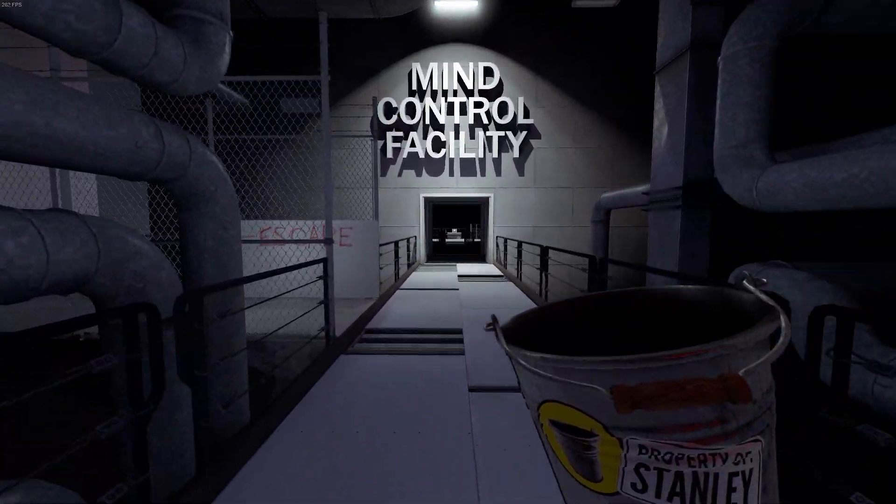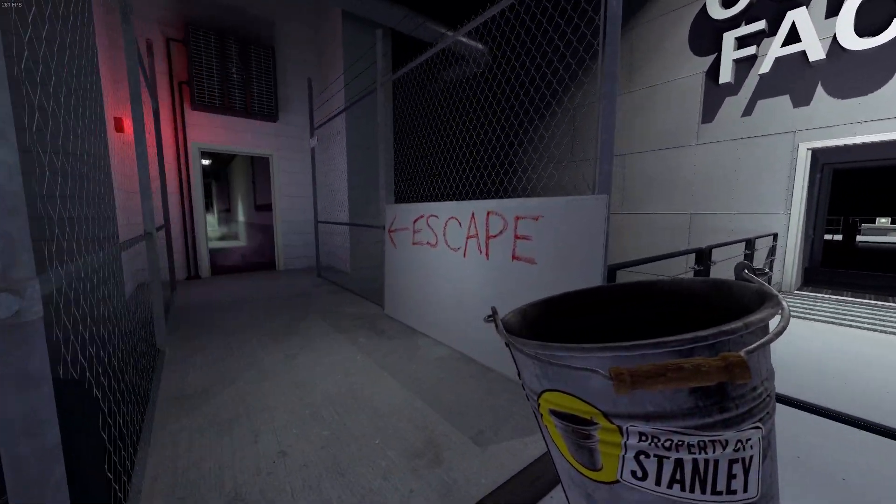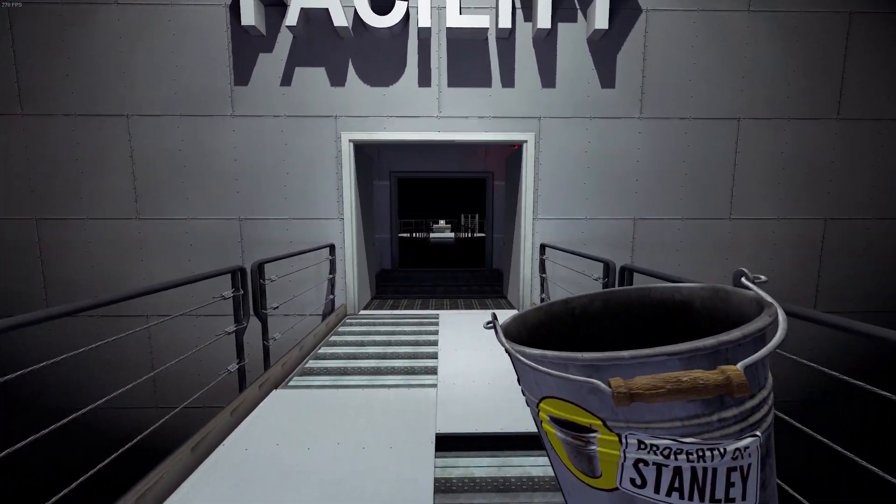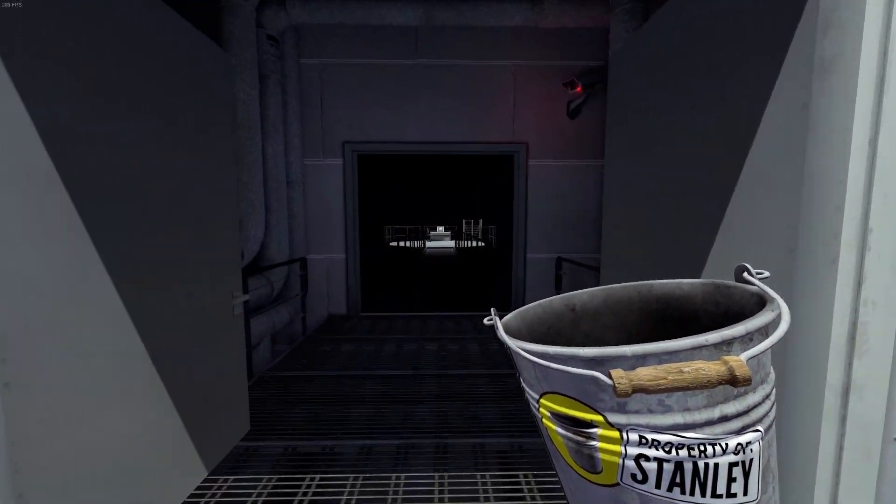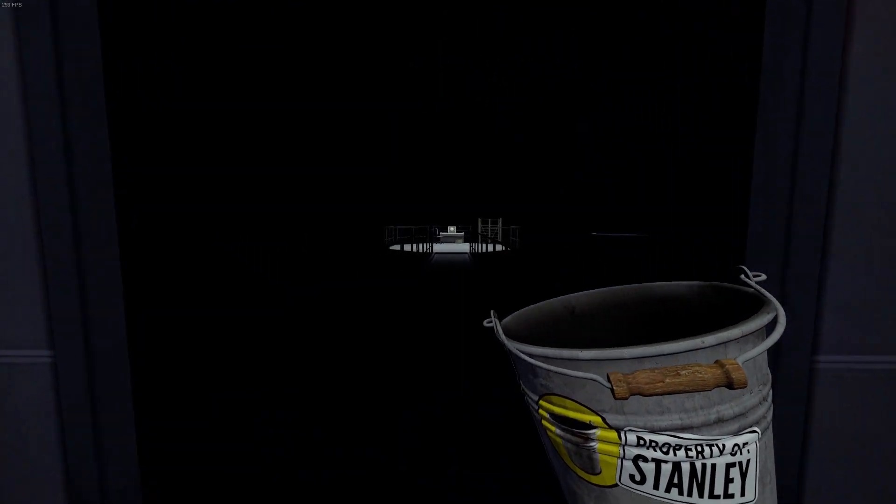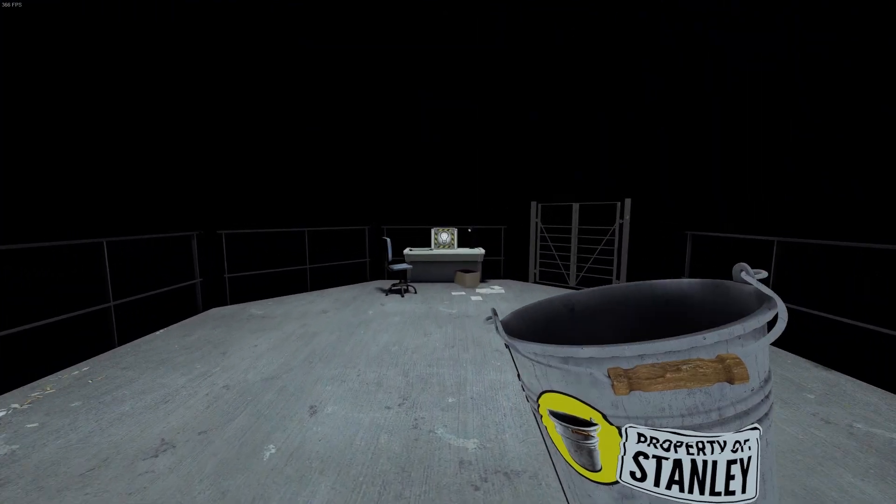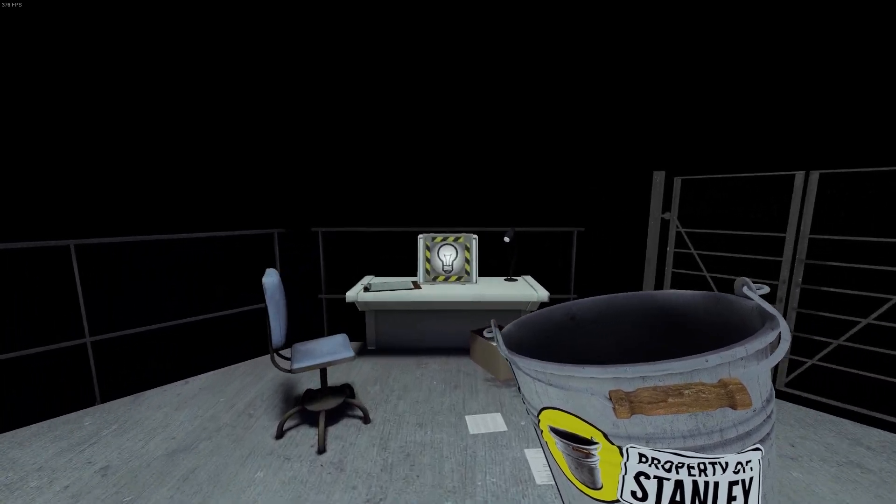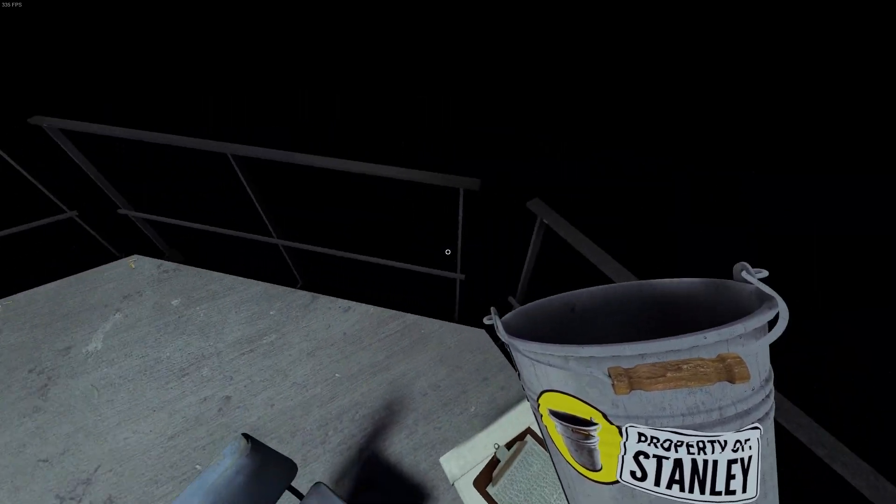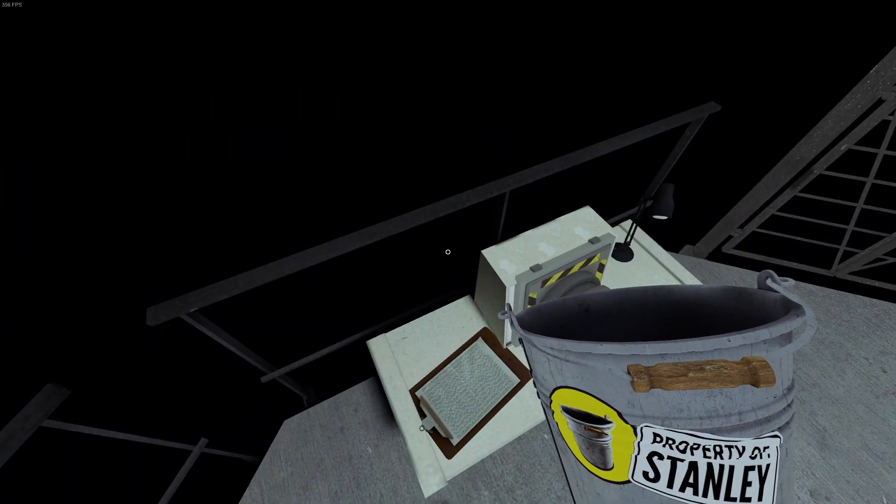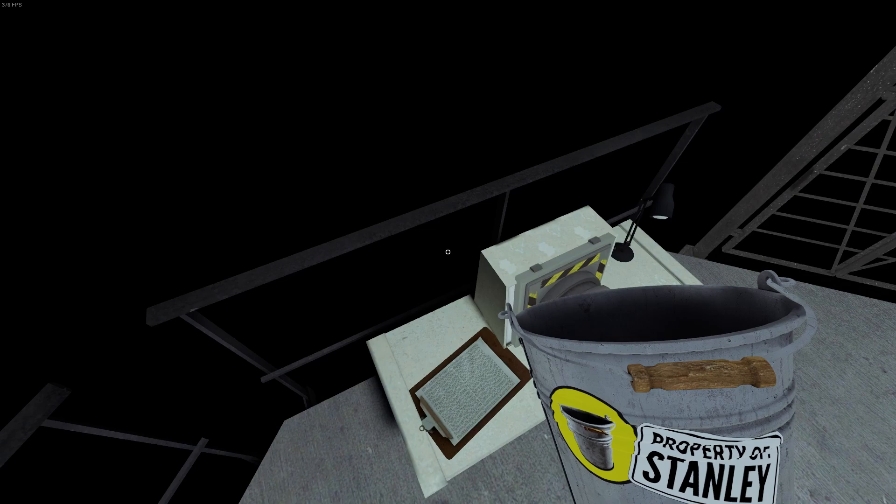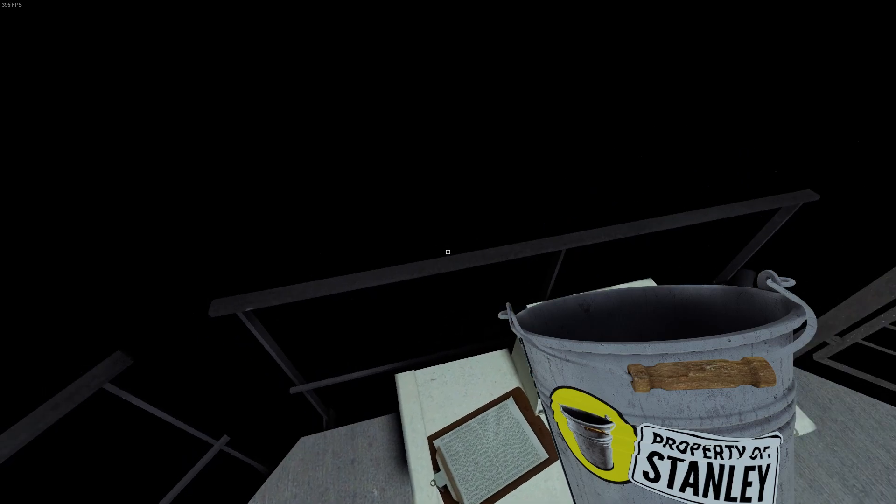Stanley and the bucket walked straight ahead through the large door that read mind control facility. But just as Stanley was about to proceed further into the mind control facility, he tripped and fell over the railing and into the dark void below.